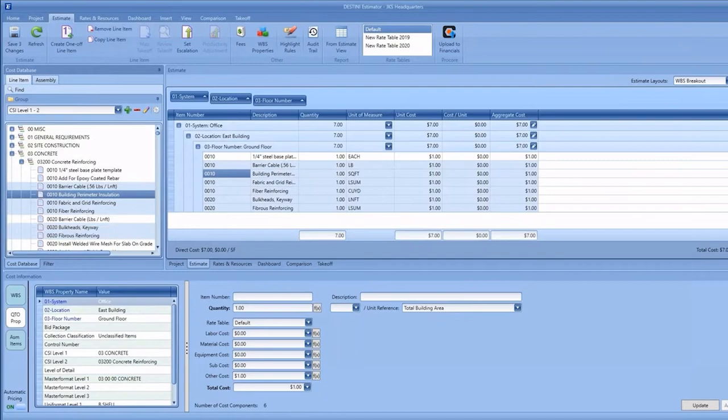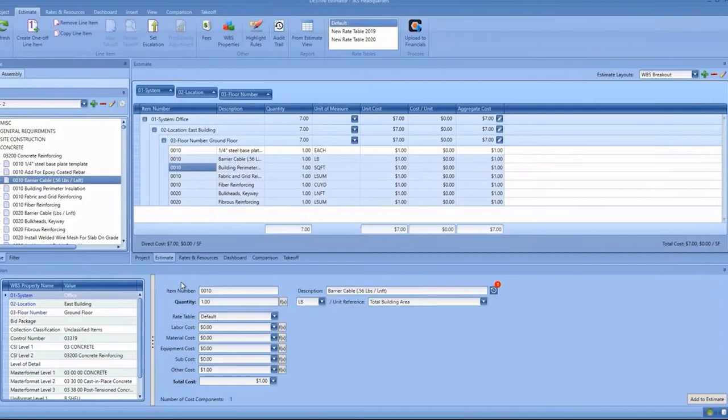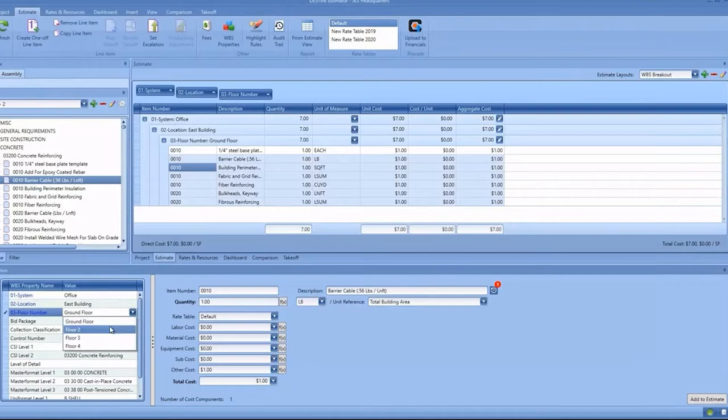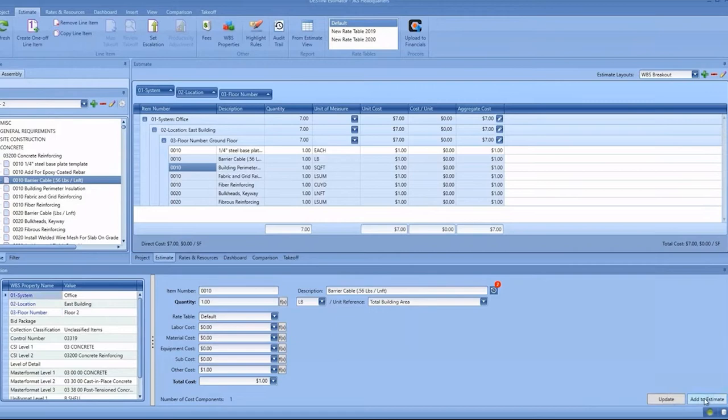This view enables you to select items directly in the estimate and see them here. From here, you have the ability to classify them. If you've got what we call sticky WBS properties or specific classifications to add—for example, instead of being on the ground floor, maybe you're working on the second floor—I can pick that and click Add to Estimate.